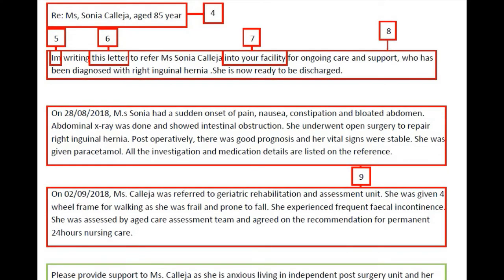Moving to the second paragraph: 'On 28-8-2018, Miss Sonia had a sudden onset of pain, nausea, constipation, and bloated abdomen. Abdominal X-ray was done and showed intestinal obstruction. She underwent open surgery to repair right inguinal hernia. Post-operatively there was good prognosis and her vital signs were stable. She was given paracetamol. All investigation and medication details are listed on the reference.'